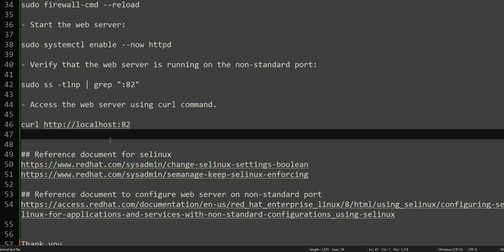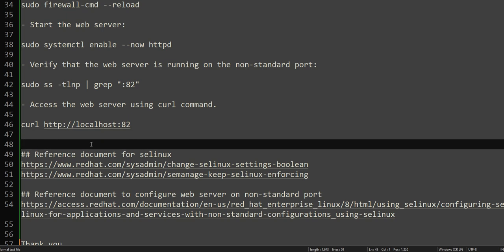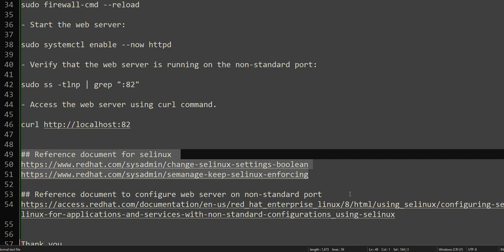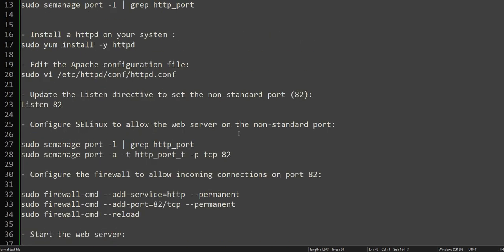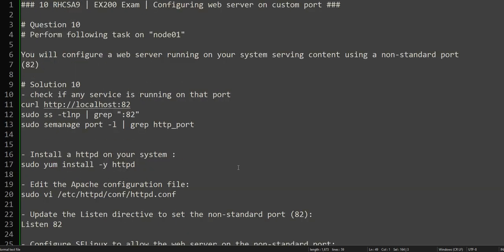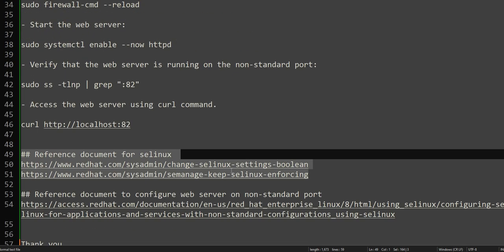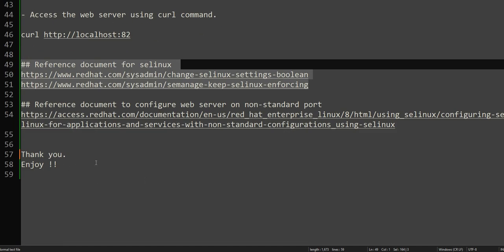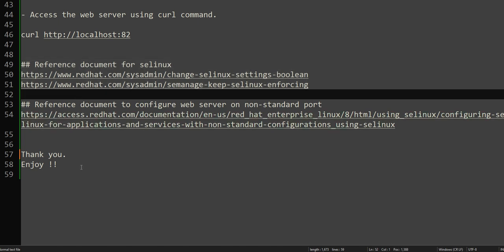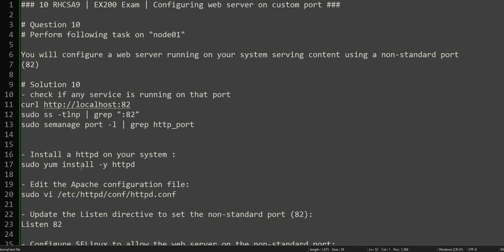This completes our question. Thank you for watching. I again request you to go through the documentation and try to understand the commands we used — systemctl, semanage, and configuring Apache. Try configuring Apache on the default port first, then on a non-standard port. I don't have time to go into all the details, but I've given you the reference documents. Please do leave a comment if you want to ask anything and I'll try to reply. Thank you for watching and have a good day.